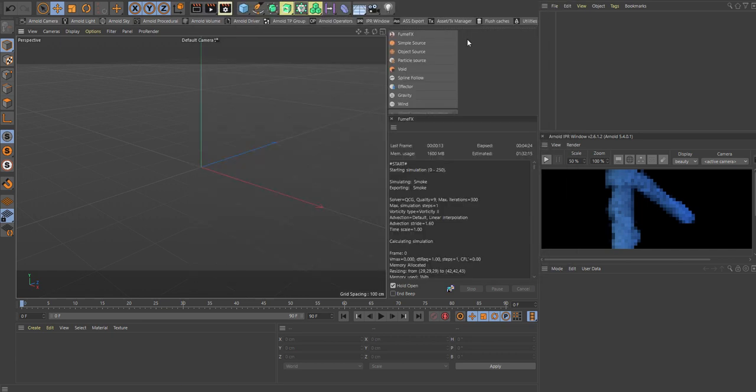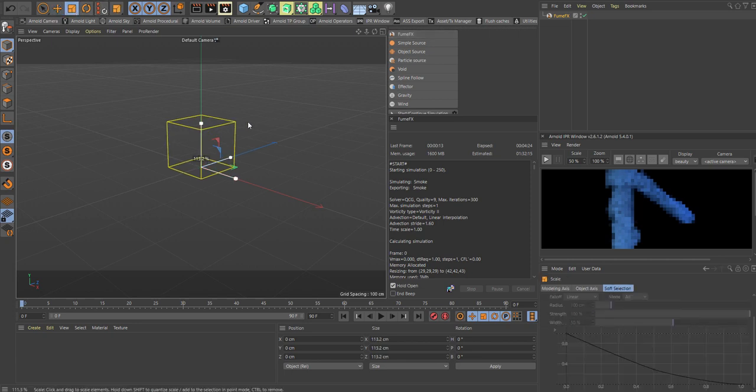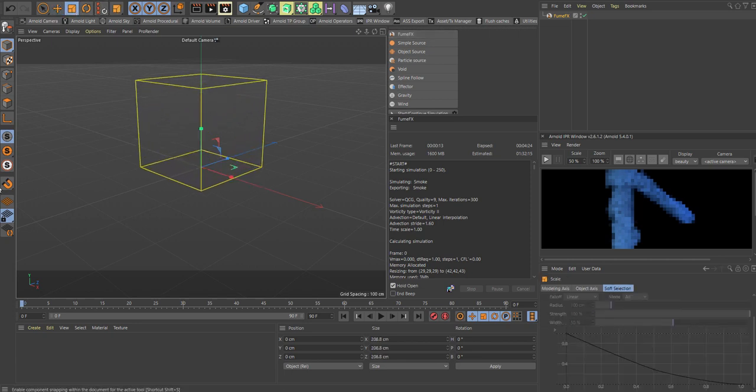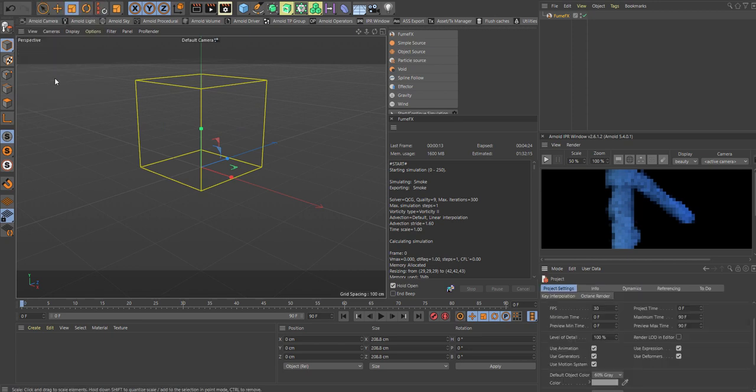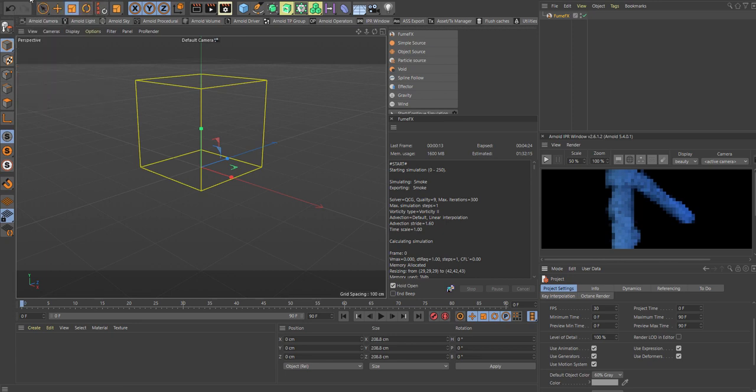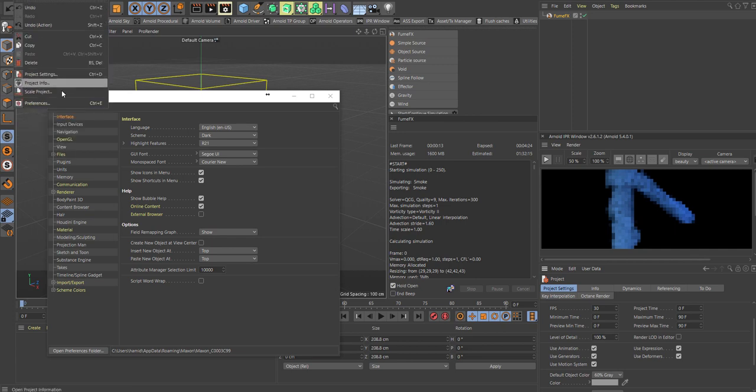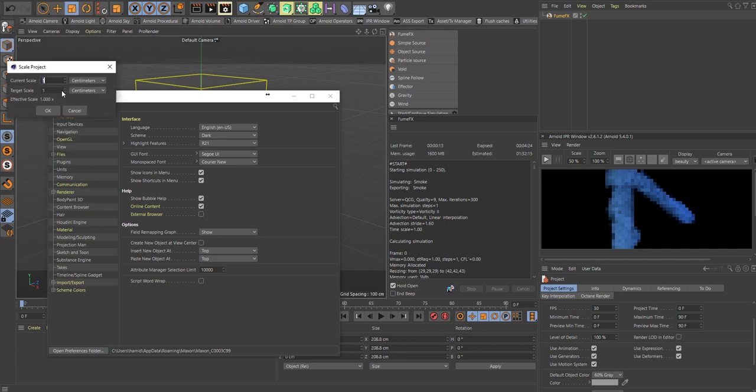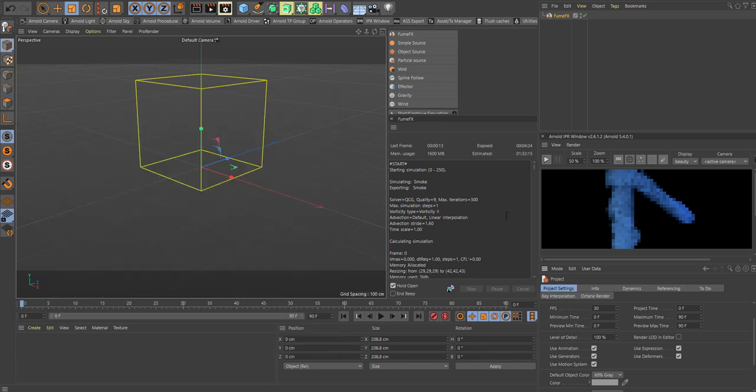Let's add something to the scene. Let's add a FumeFX grid and increase it. As always, remember your project settings. I'm working with centimeters, so let's check the preferences. Current scale, one equals one centimeter. We also have it here under project scale.